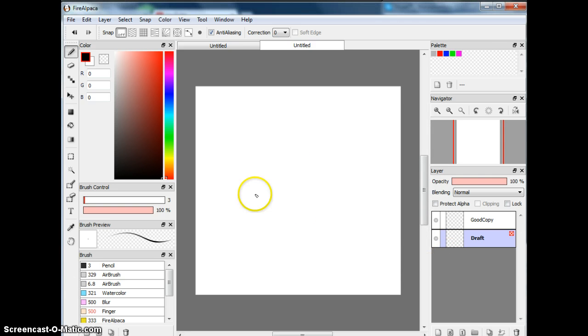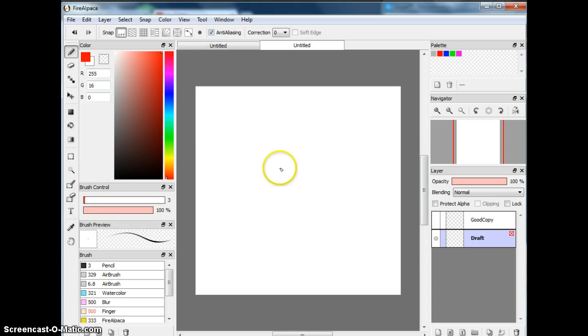First of all, you draw the draft. So I'm going to delete Good Copy for now. And so basically, the draft, I'm going to make a heart.